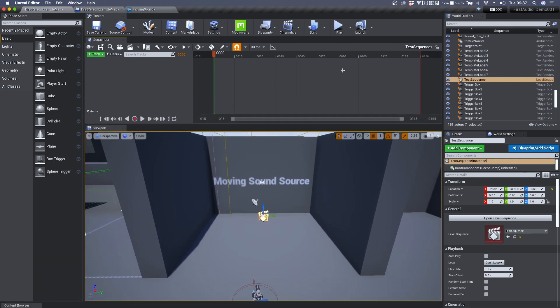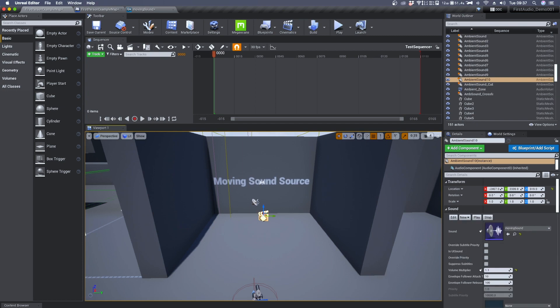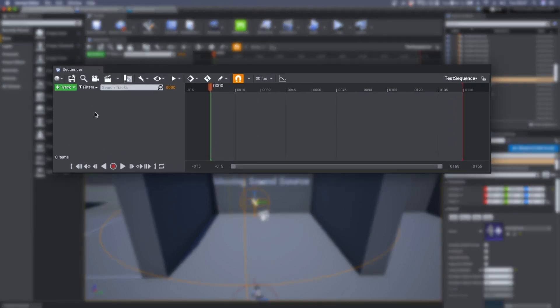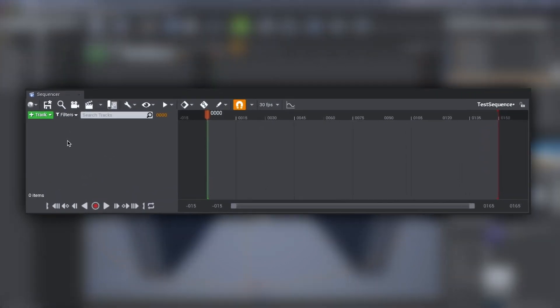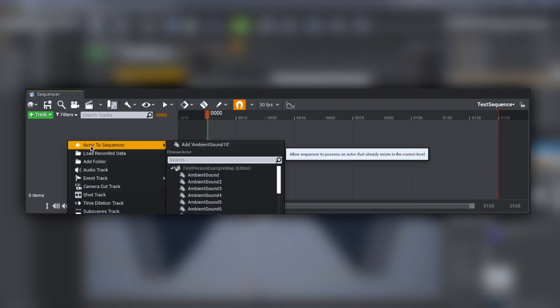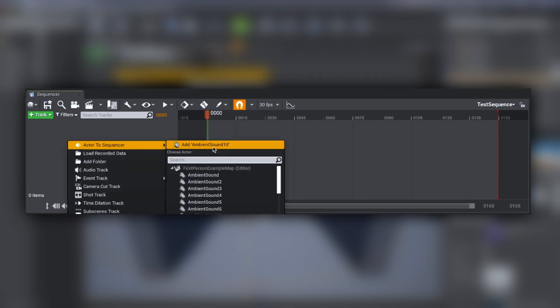This is the timeline for the level sequence where we need to create a sort of reference to the ambient sound. To do so we select from the viewport the ambient sound, we move over the sequencer, right click, Add Actor to Sequence, and here you'll find your selected ambient sound.